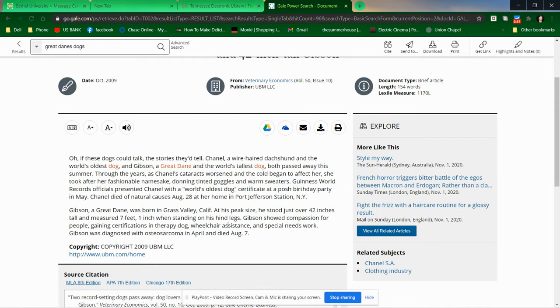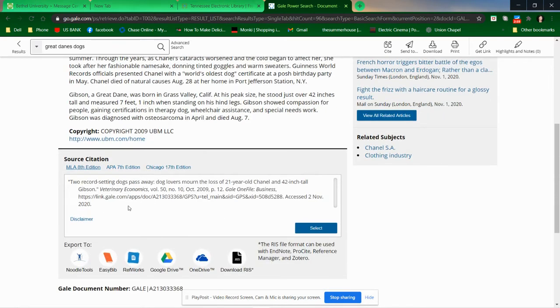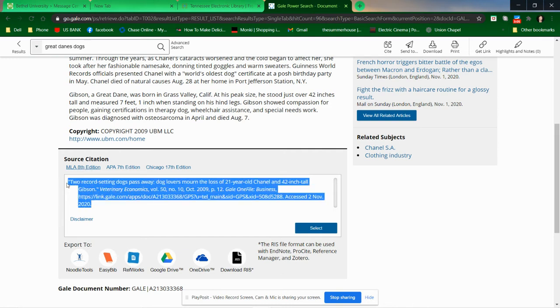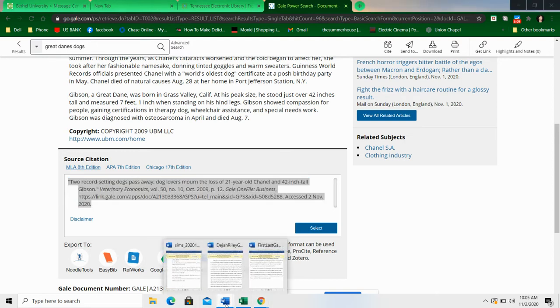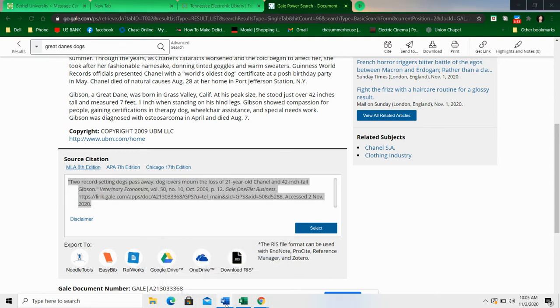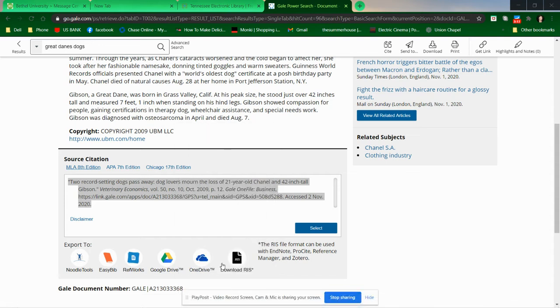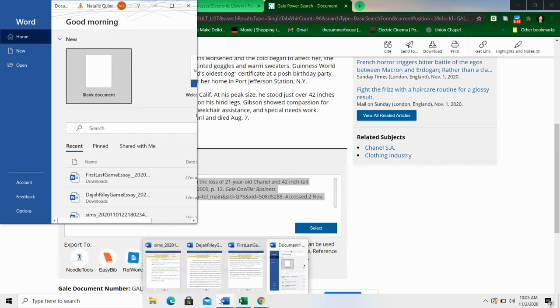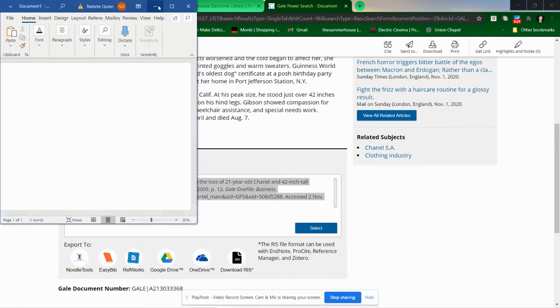If you chose to use this source, you've got this really convenient information down here. We are using MLA eighth edition, so all you have to do is copy this information and then put it into a Works Cited. Let me do a new Word document. Blank document.